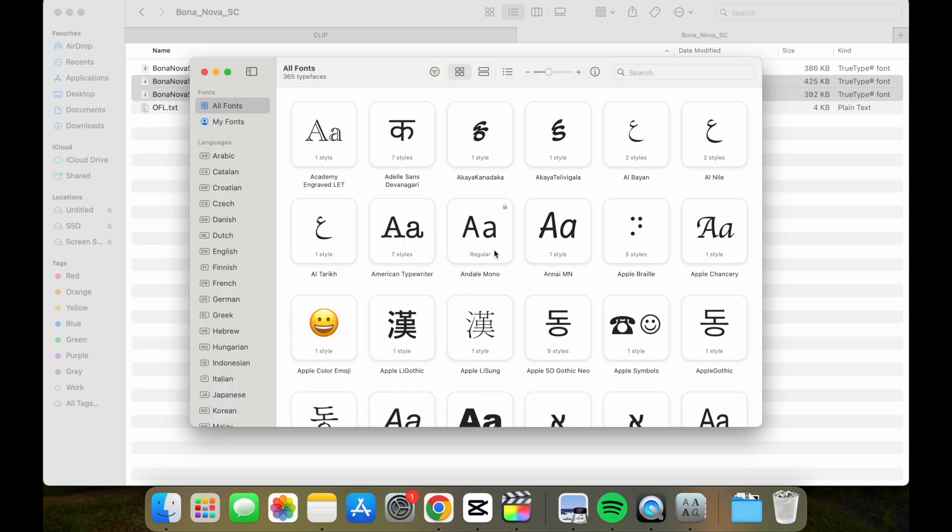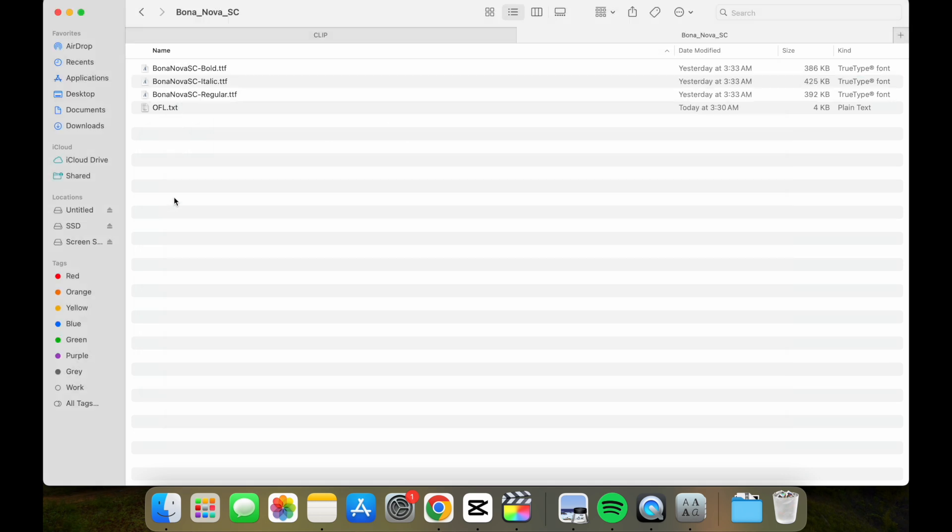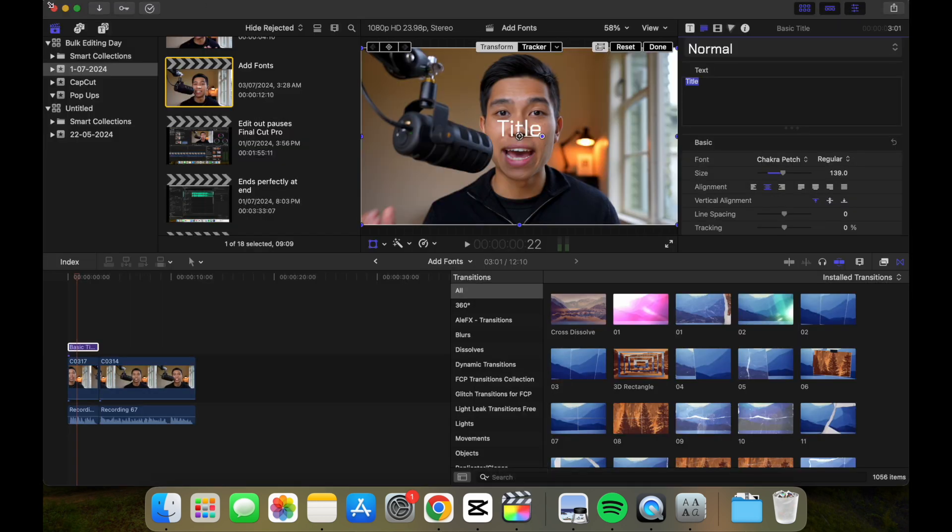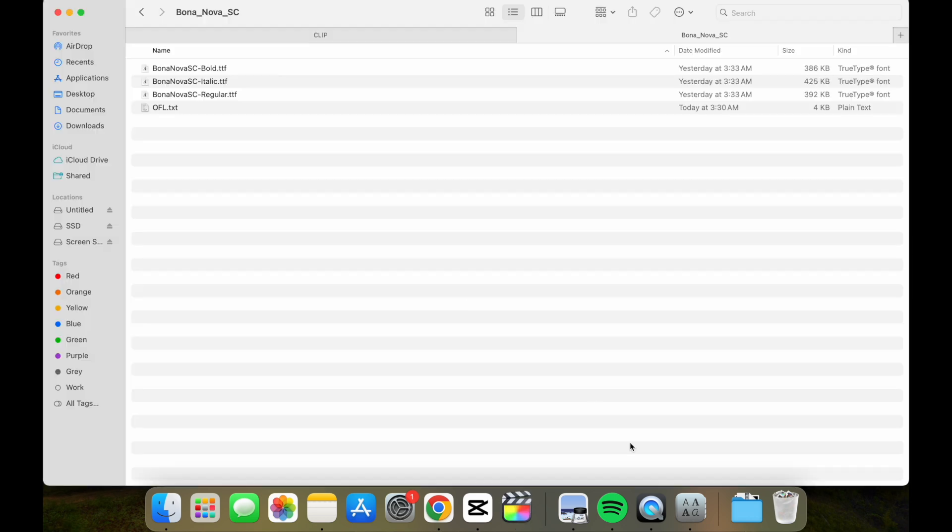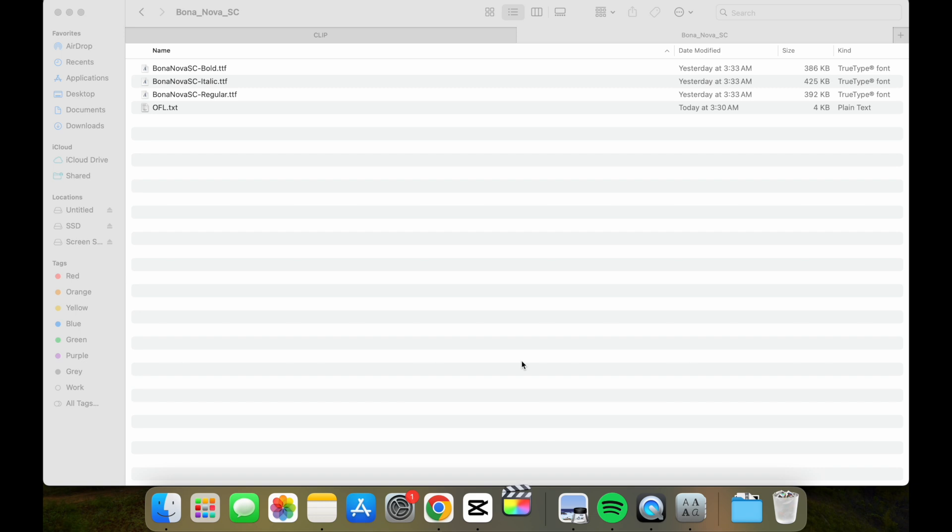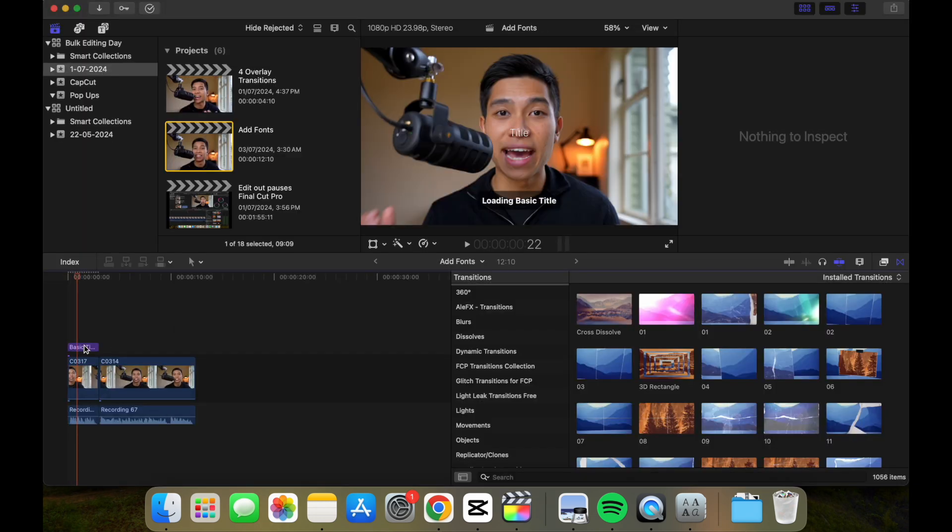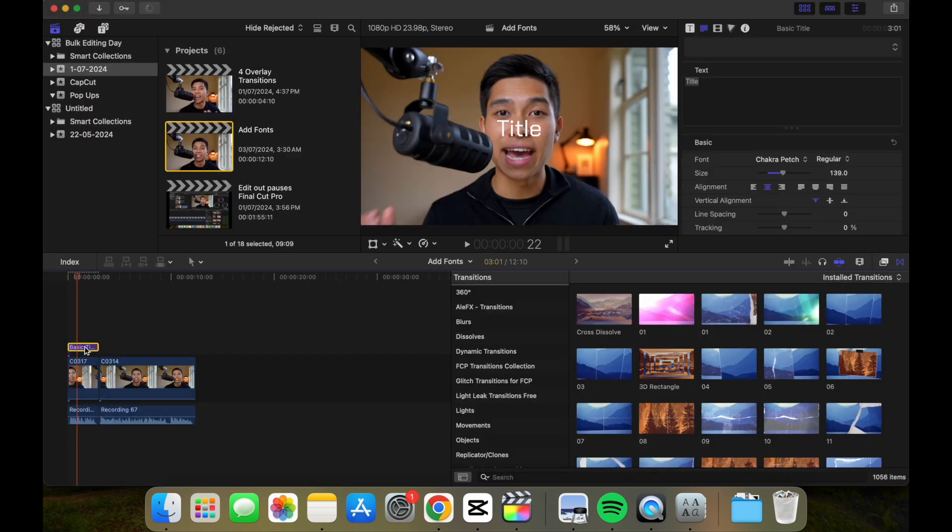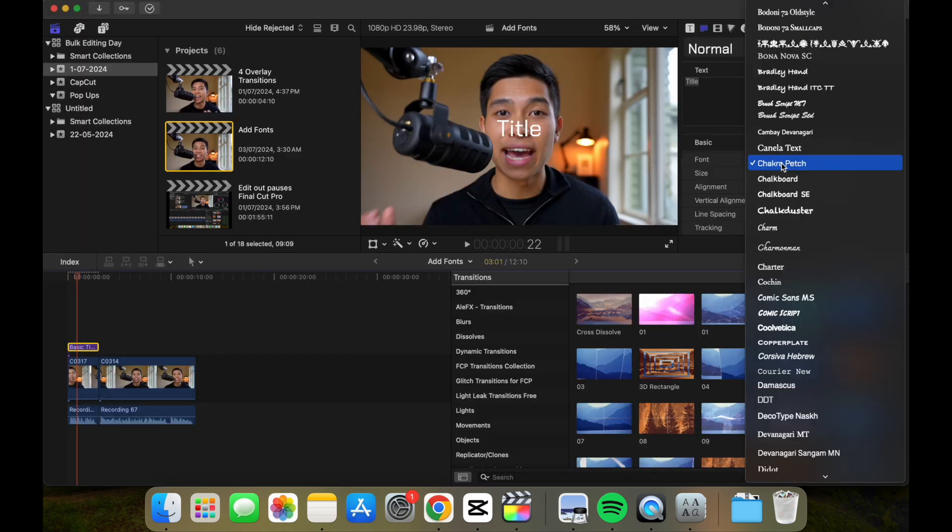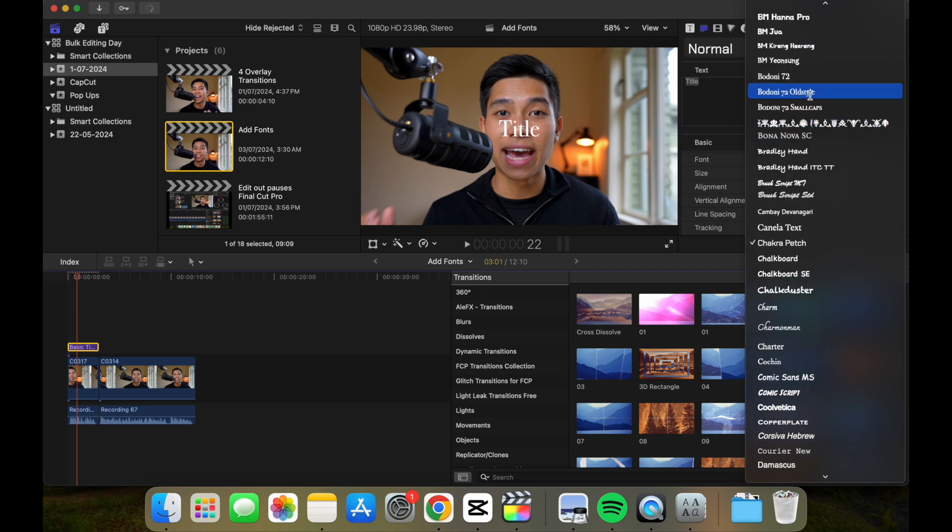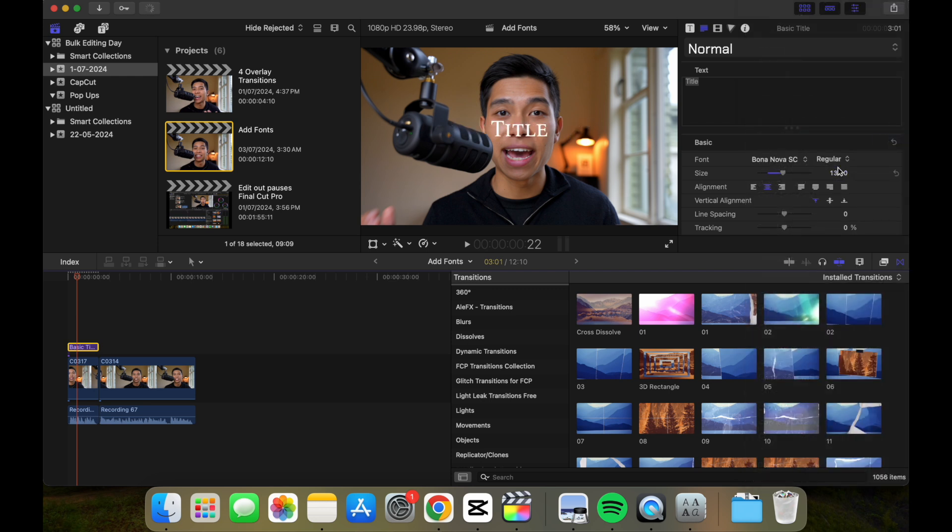That should be it. Now if I close Final Cut Pro and open it again, and if I select the basic title and look for the Bona Nova font, there we go.